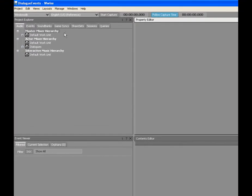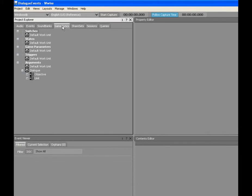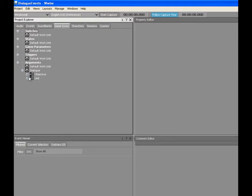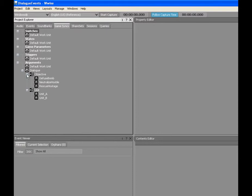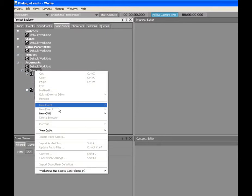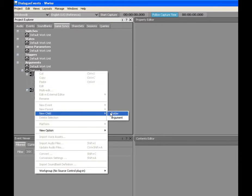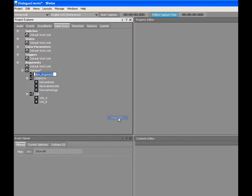In the Project Explorer, switch to the Game Syncs tab. Notice that we already have a number of arguments already created. For example, we have one argument called Unit that contains the argument values Unit A and Unit B. And another argument called Objective that contains the argument values Diffuse Bomb, Neutralize Hostile, and Rescue Hostage.